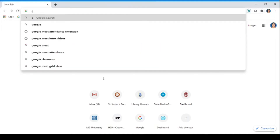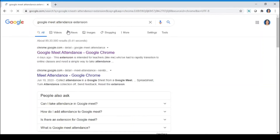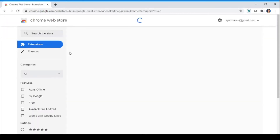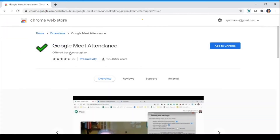Open the Google Meet Attendance extension on the Google Chrome Web Store. You will be redirected to this page.